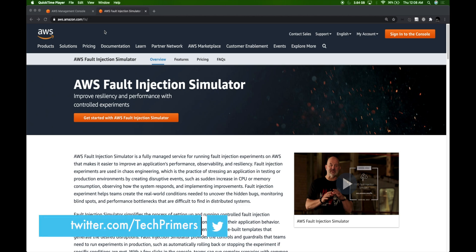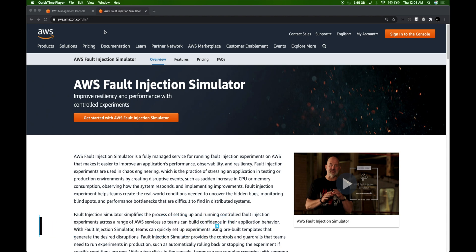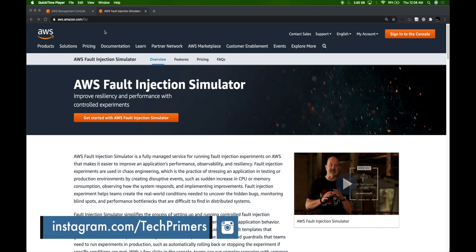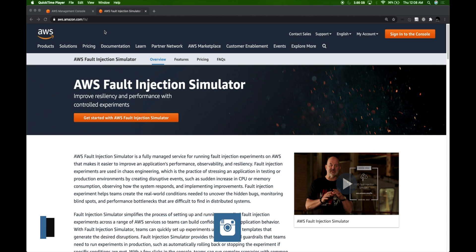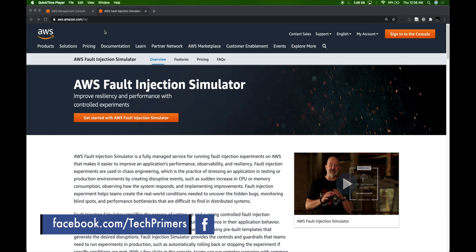In the last video we saw how to inject failures in an EC2 instance using Gremlin. In this video we are going to look at how to leverage AWS's newest service, AWS Fault Injection Simulator, to create experiments on EKS. Most of you wanted me to try out chaos engineering on EKS, so I'm going to try out AWS FIS on EKS directly. Let's get started.